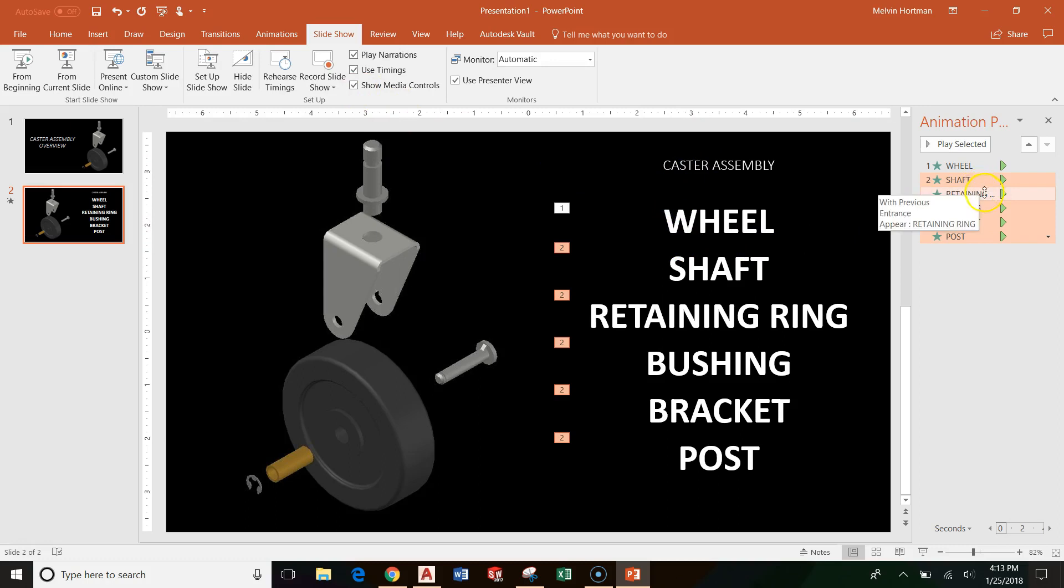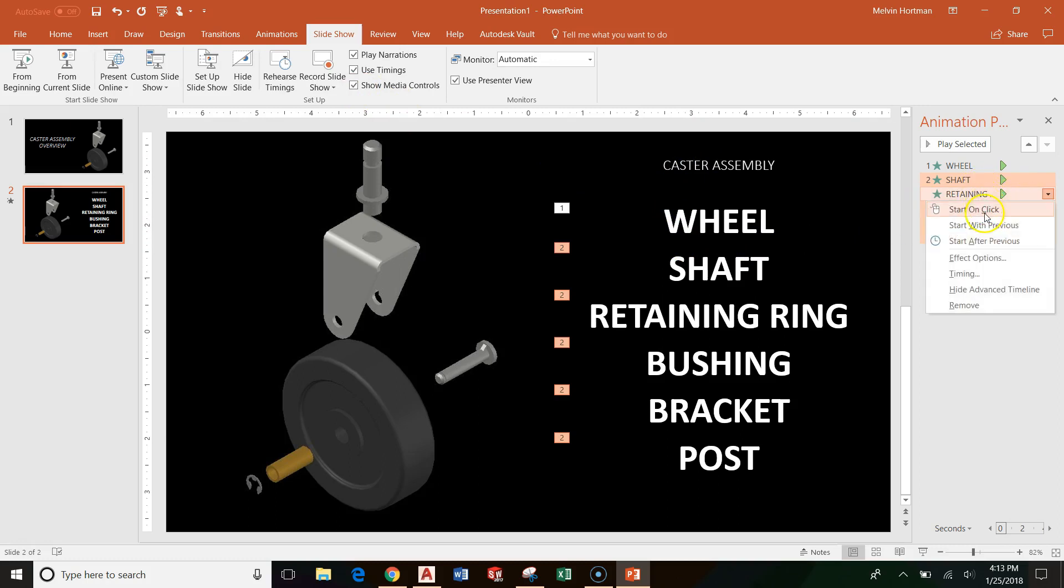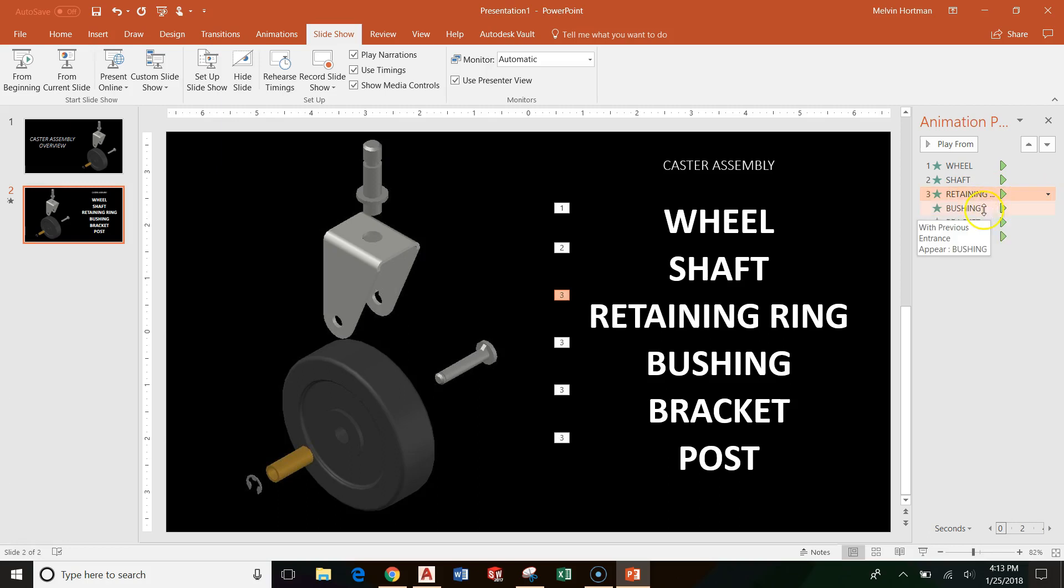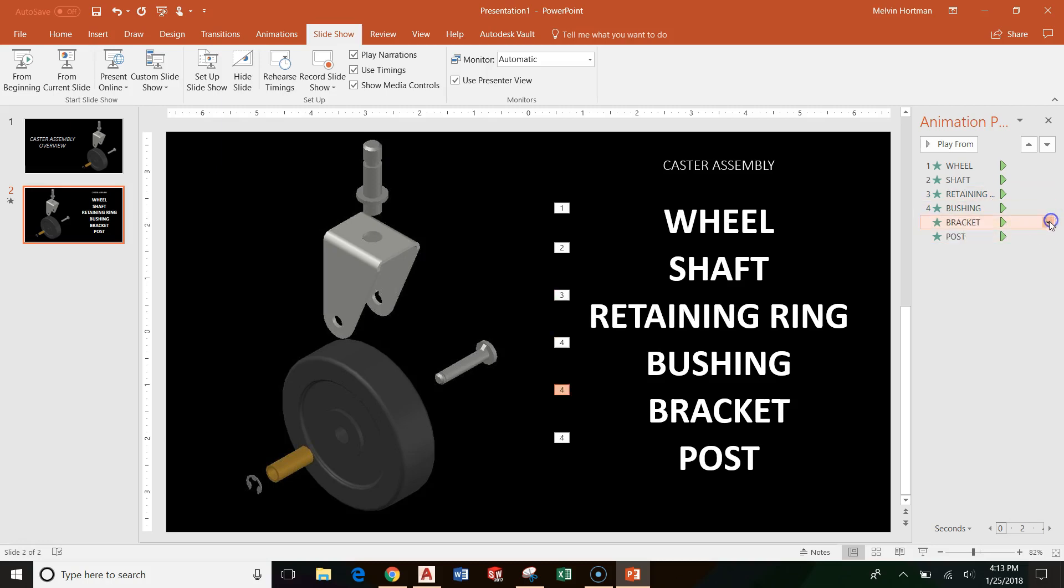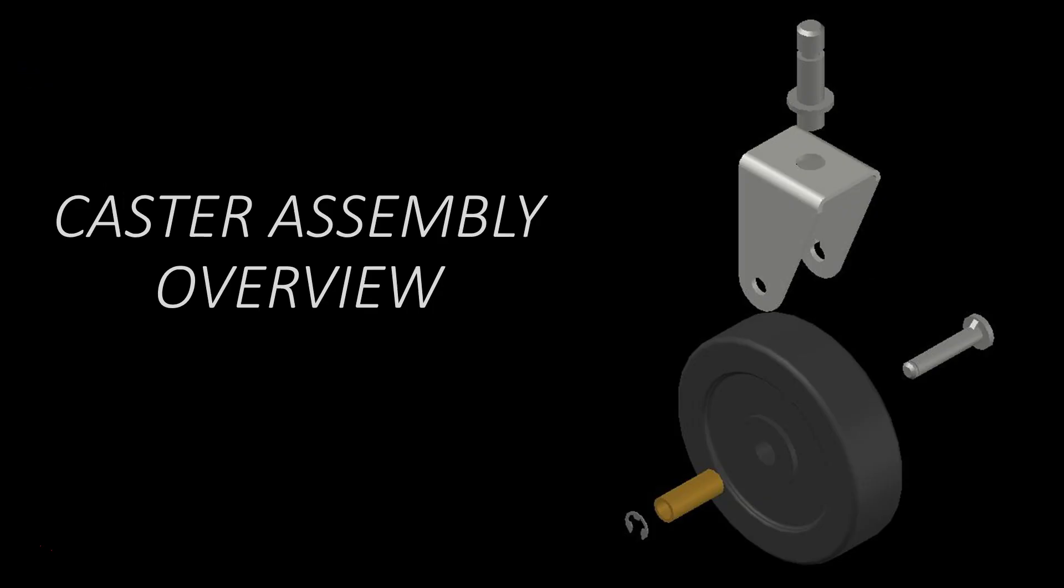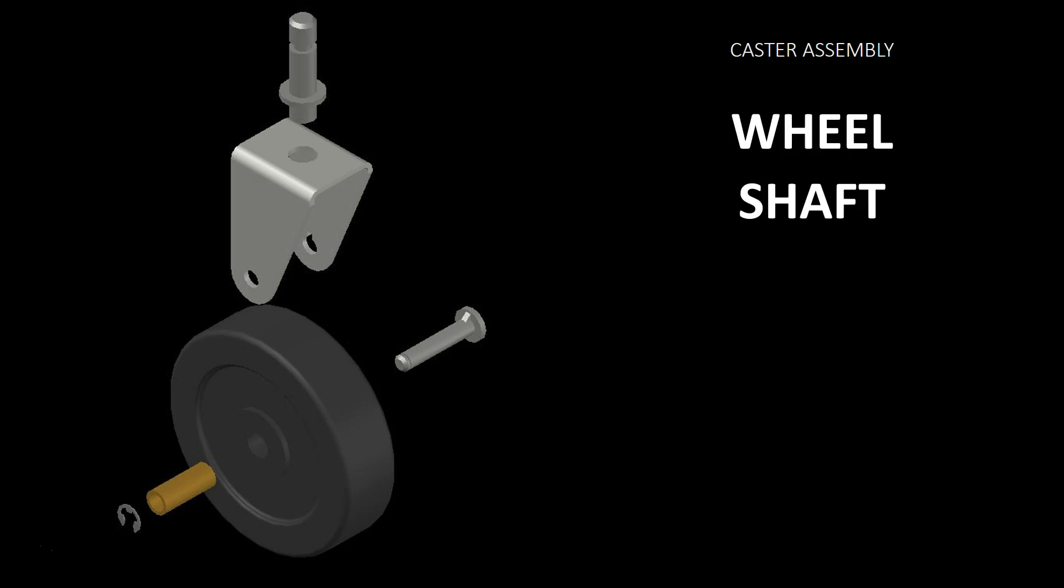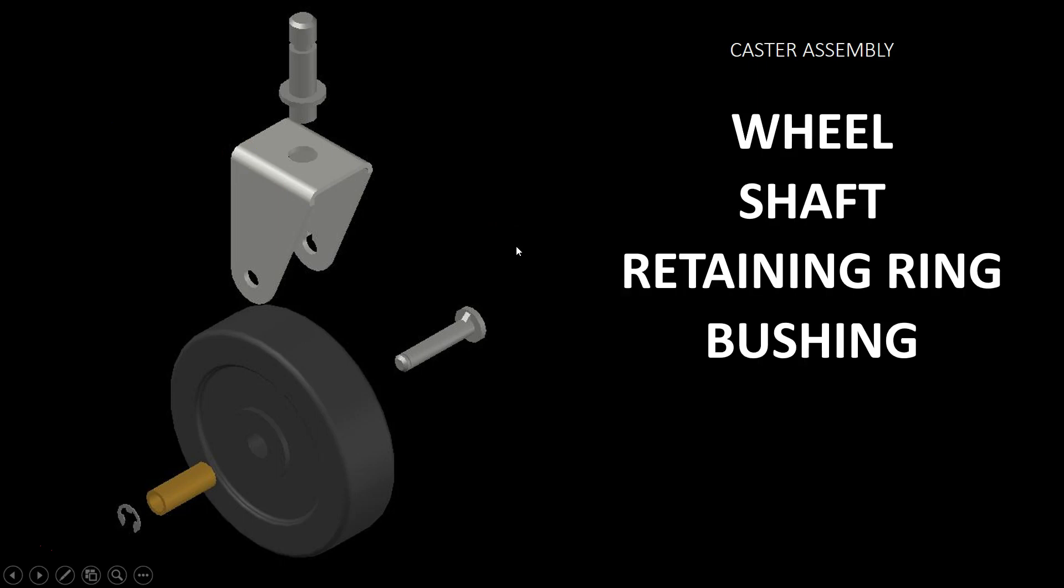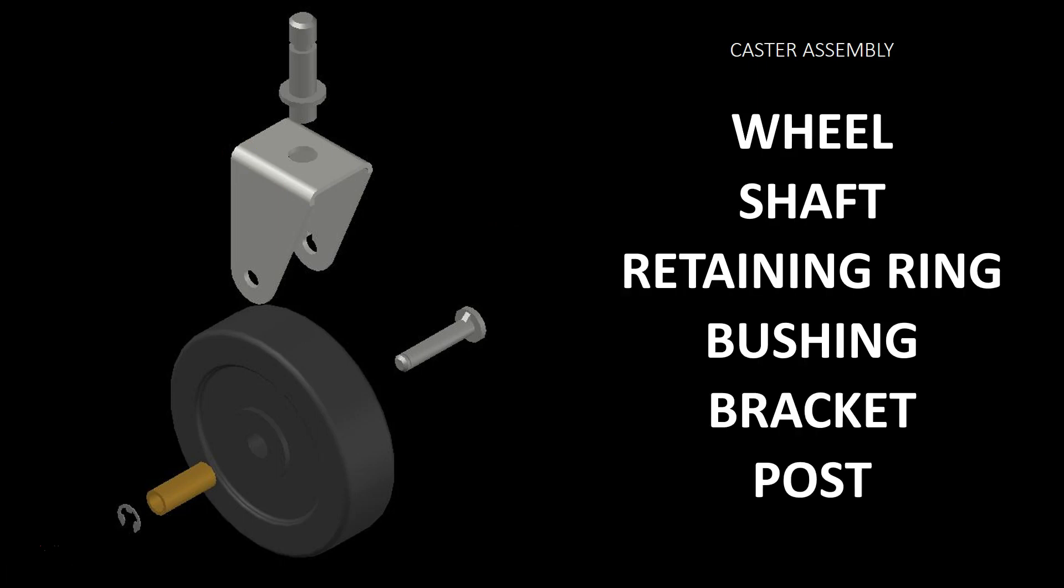If I preview this, wheel pops up first, but then all of my content that I selected pops up at the same time, which is not what I want. How I can get them to go in order is I can say start on click for all of these. Start on click, down arrow, start on click, down arrow, start on click. So now they all come on sequentially with clicks or pressing enter on the keyboard.